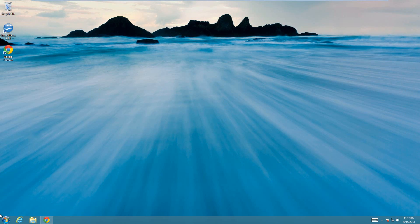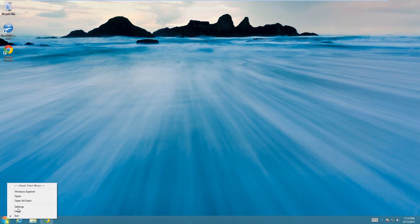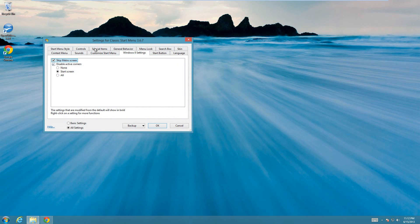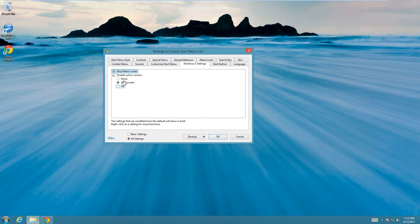All you need to do is get this program called Classic Shell, sometimes also called Classic Start, and that will give you the options to disable it. If I right click on it here and go to settings, then under the Windows 8 settings, notice I have disable active corners, and I can either do it on the start screen, on all screens, or disable it on none of the screens.